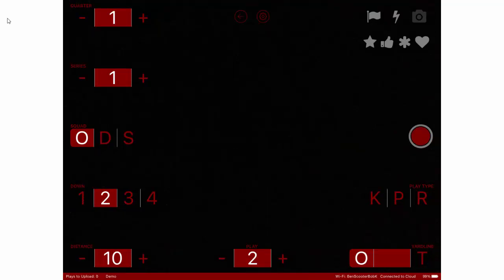Things like quarter, series, and offense, defense do not change between plays unless you change them yourself. The down automatically rolled for you.